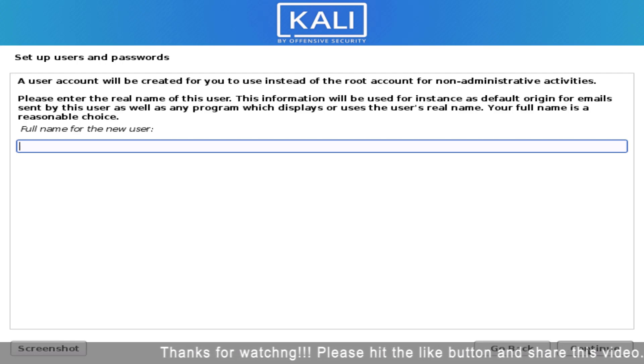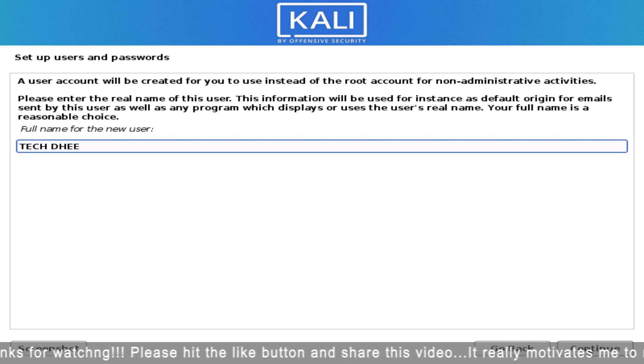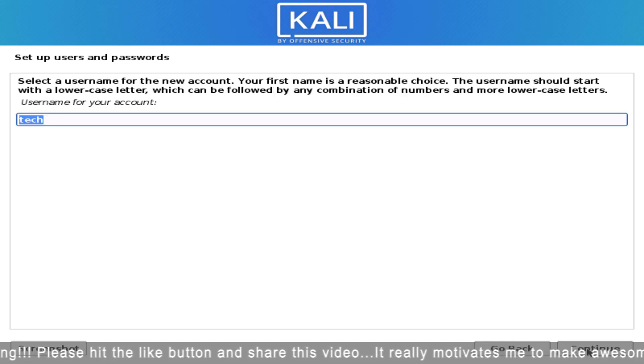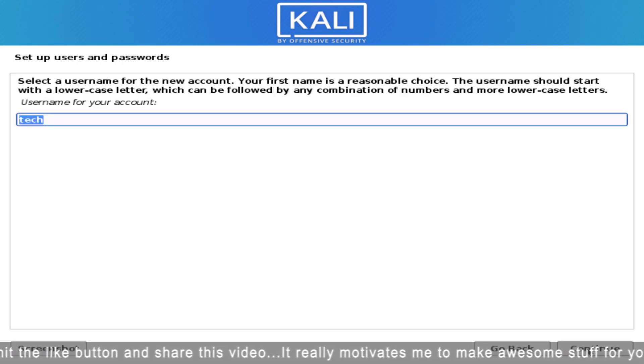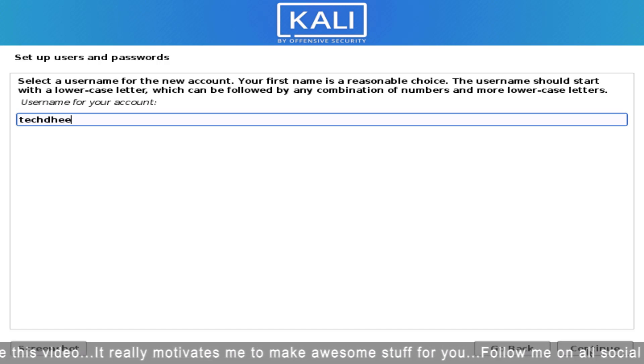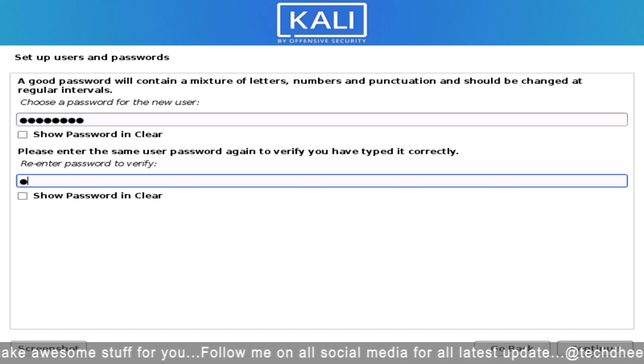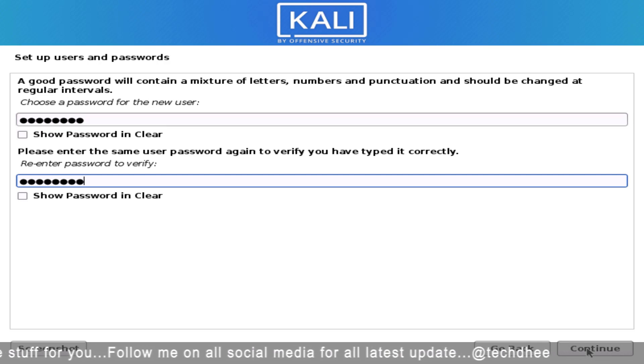Enter a full name for your new user. Now set your username for your account, and then create a strong password for your new user.